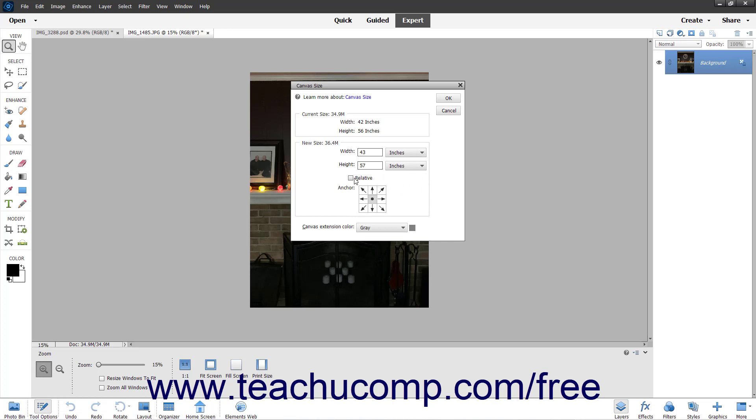If you check the Relative checkbox, which resets any measurements you have made, you can re-enter the numbers and units to adjust the canvas size in relation to its current size.